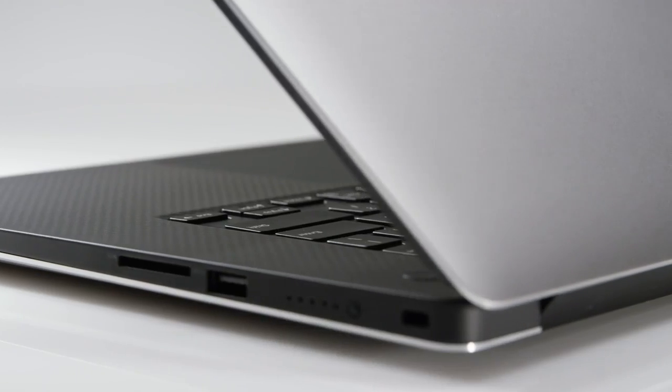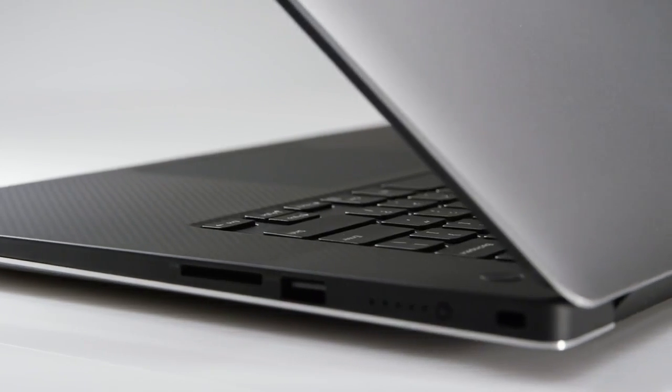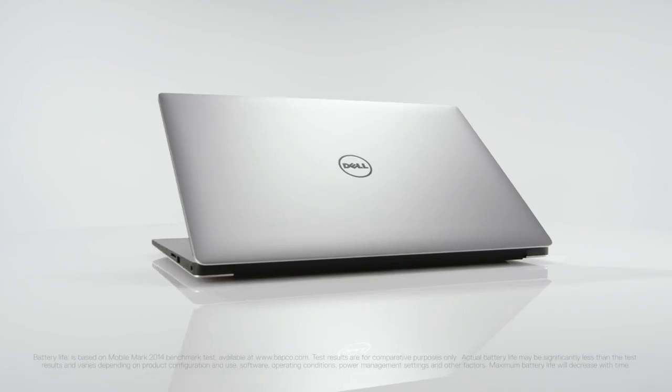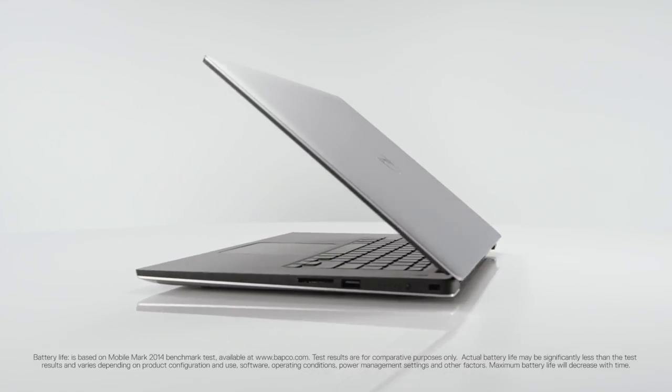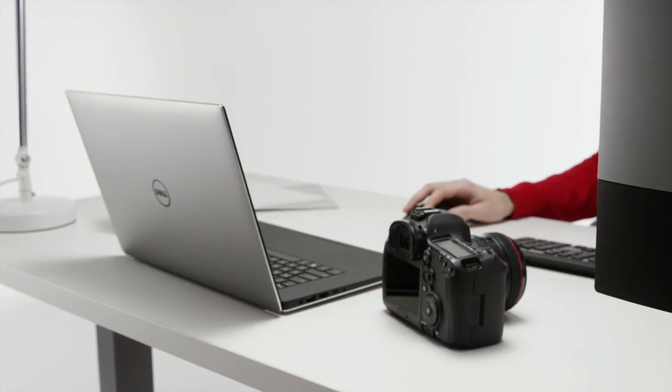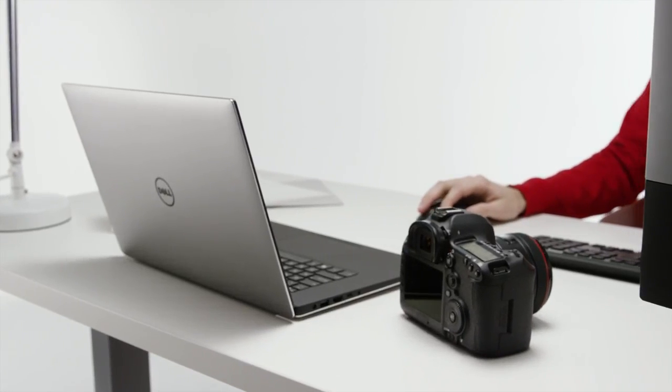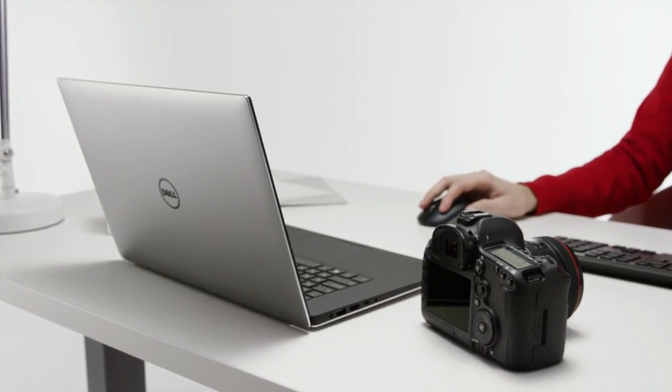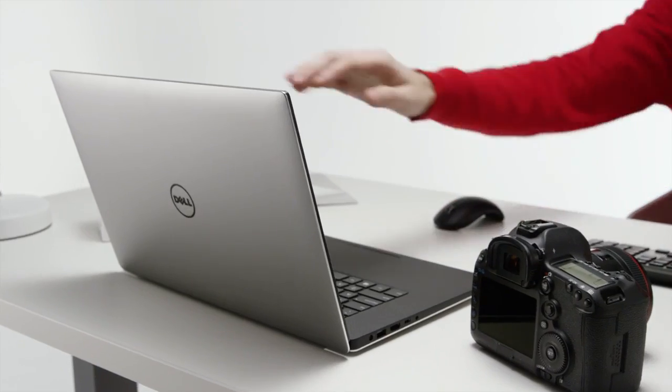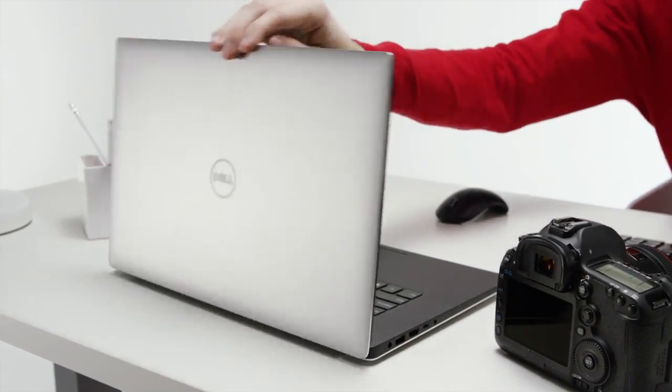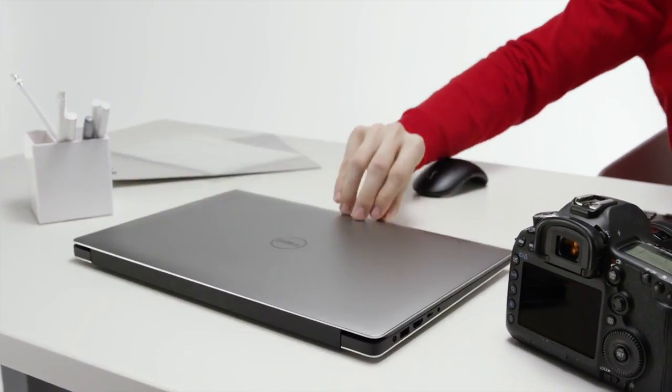And speaking of power, the new 97-watt-hour battery delivers up to 22 hours on a charge. So if you're looking for powerhouse performance in a beautiful and incredibly mobile PC, this is the one.